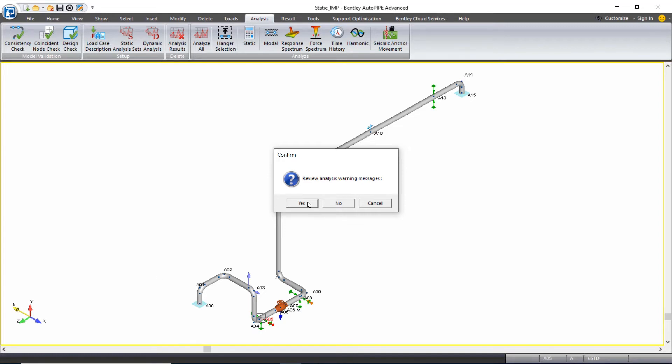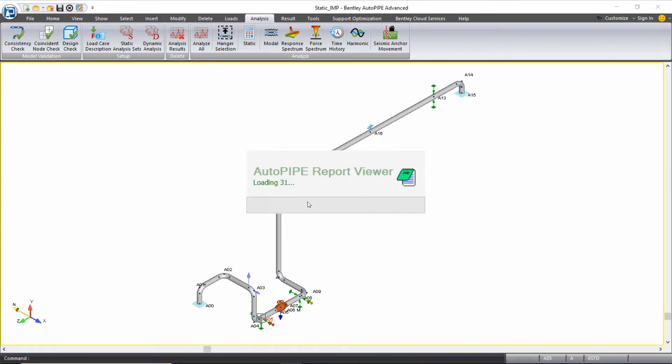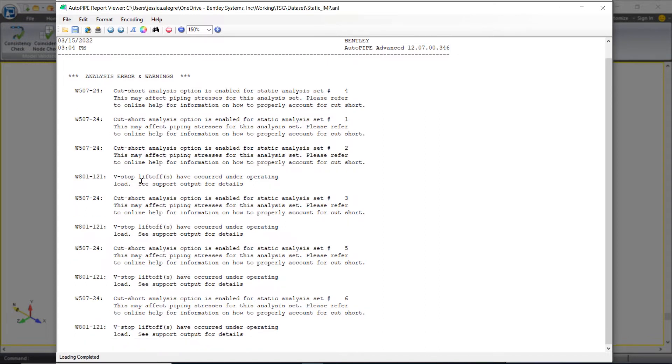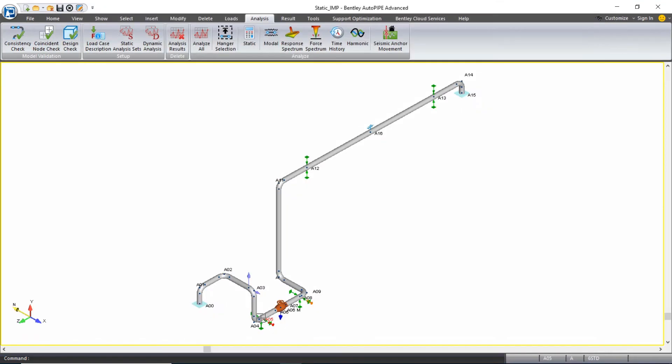You see it runs through much quicker because I don't have all the pop-ups. If I want to, I can always review these messages at the end. It's always a good idea to make sure there's nothing new. I have my cut short messages and my V stop liftoff messages, so I'll close this out.